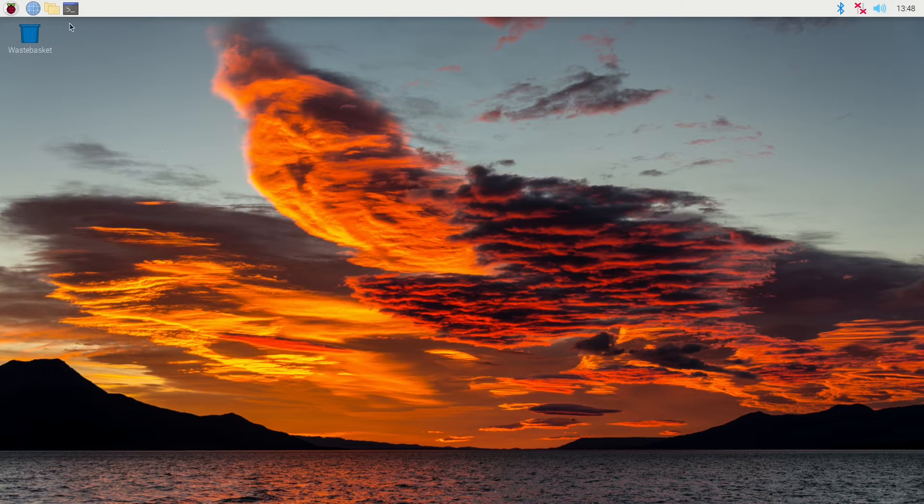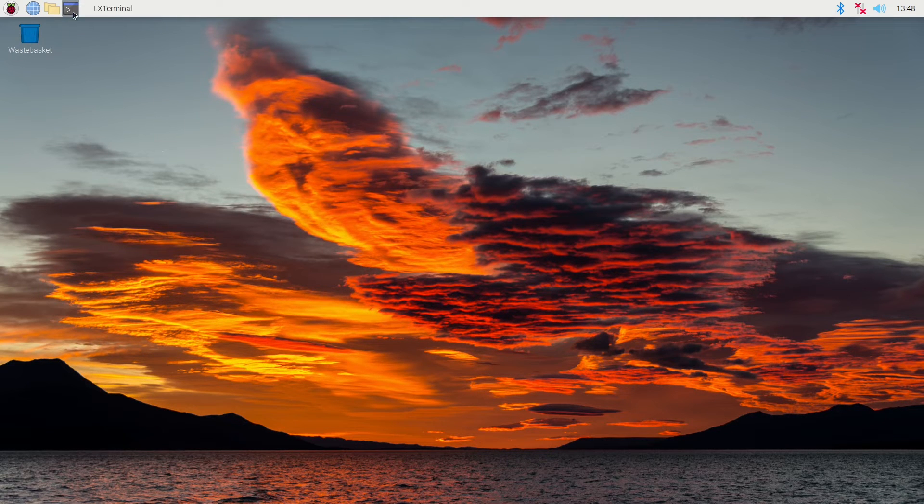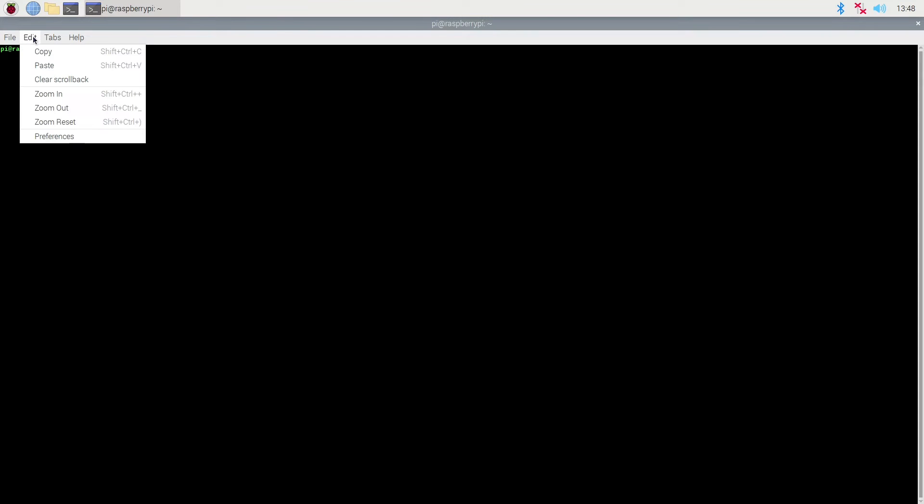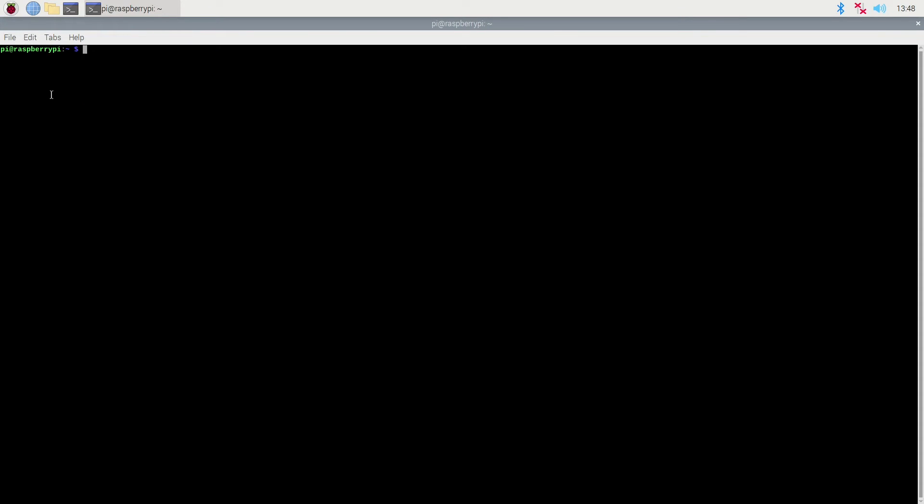When the reboot happens, what it is doing is expanding the file system on the hard drive automatically to fill all the available space. Once the boot has happened, we get to the Raspberry Pi desktop where we can continue setting up our Pi.